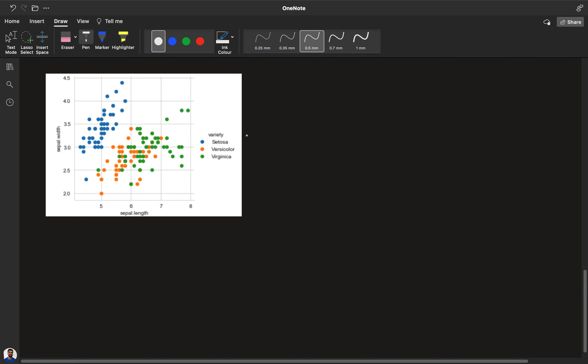This is the graph that we have. Again you can see that all the blue points are clearly separated from the green and orange points. If I draw a simple line, then I can separate all the blue points from the green and orange points where the blue points are setosa.